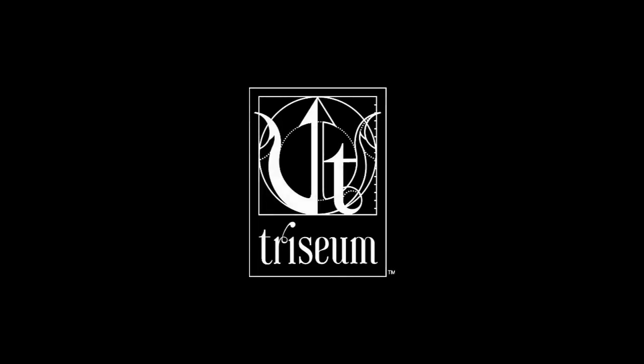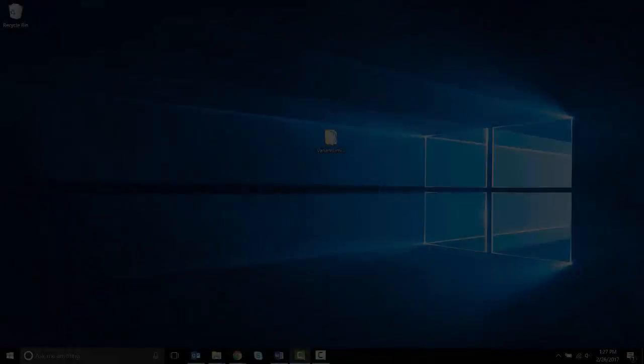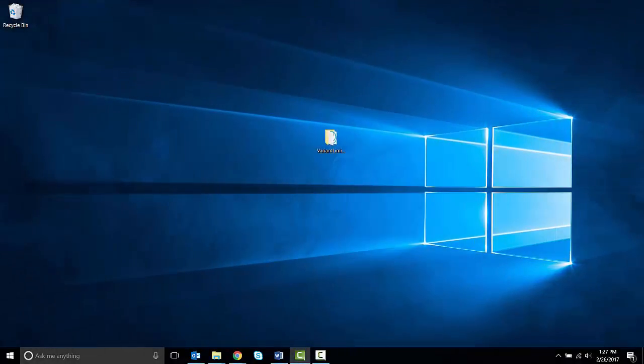Thank you for your interest in game-based learning experiences by Triseum. This video will teach you how to open, log into, and play Variant.